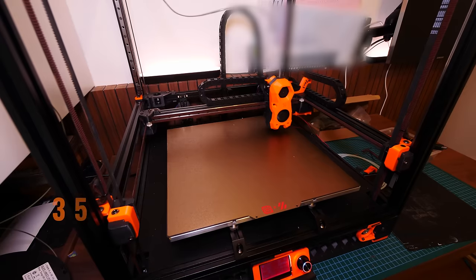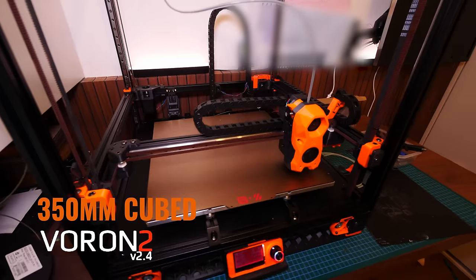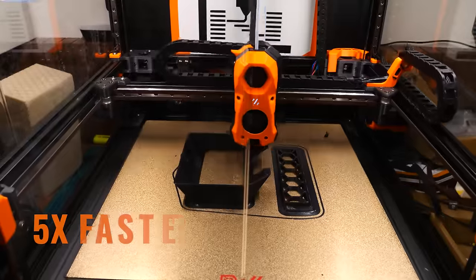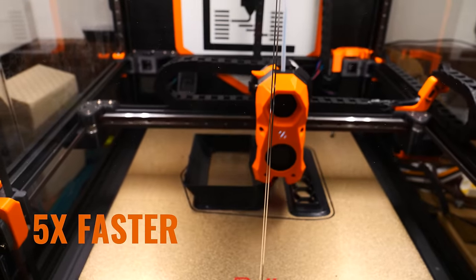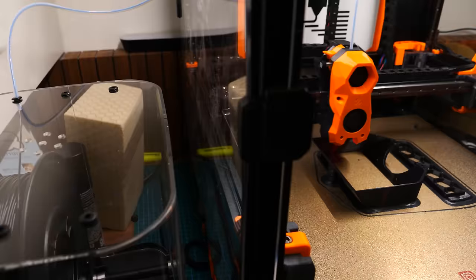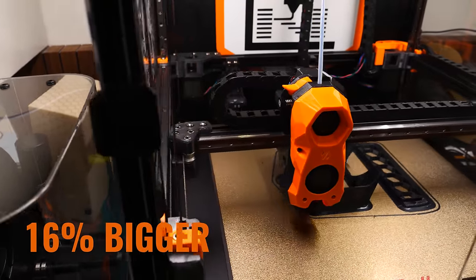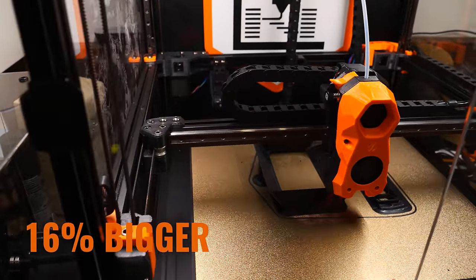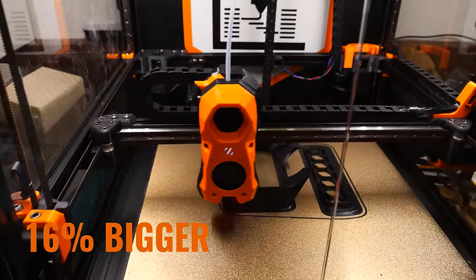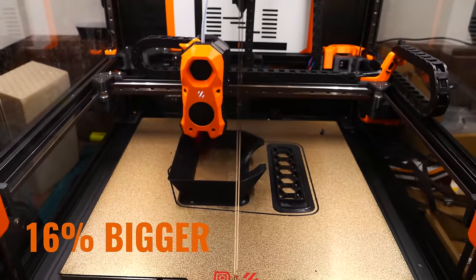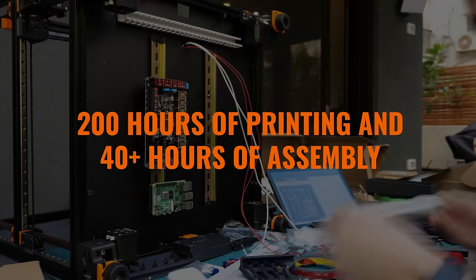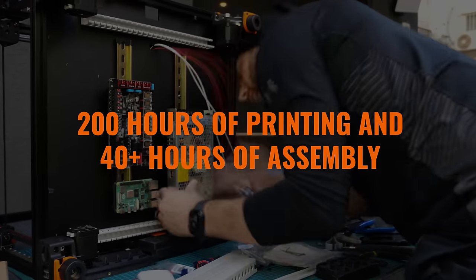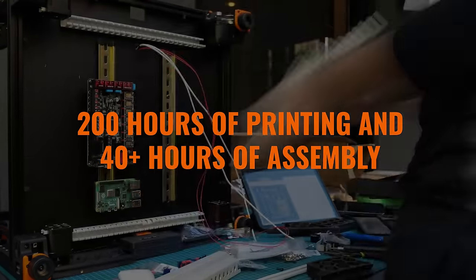This is my 350 millimeter cubed Voron 2.4. It prints five times faster than my Prusa MK3S+, 16% bigger than my biggest 3D printer, has the best reliability of any printer I've ever seen, and took me over 200 hours of printing and 40 plus hours to assemble and build from scratch. And this is the story of how I built it and why you should build one too.